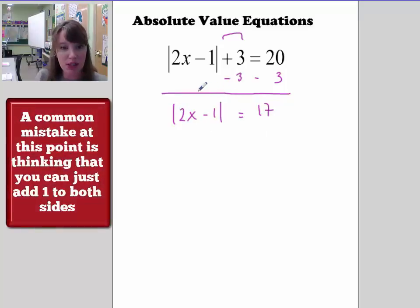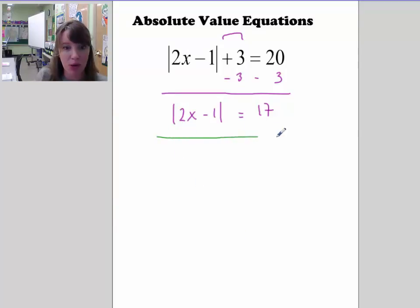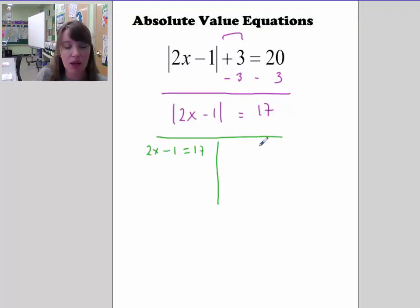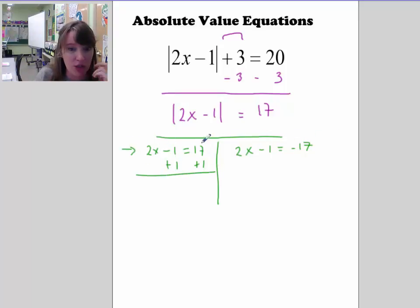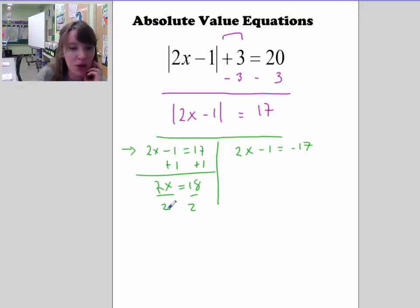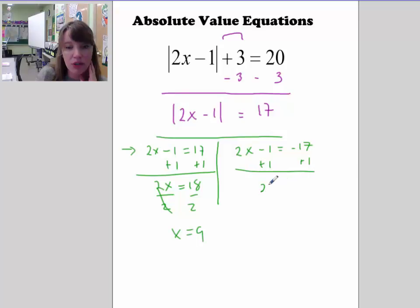Since we now have just the absolute value on the left-hand side and a constant on the right-hand side, this is where we split into two equations. Set 2x minus 1 equal to 17, and also set 2x minus 1 equal to negative 17. Solving: 2x equals 18, divide by 2, giving x equals 9. On the other side, 2x equals negative 16, divide by 2, giving x equals negative 8.